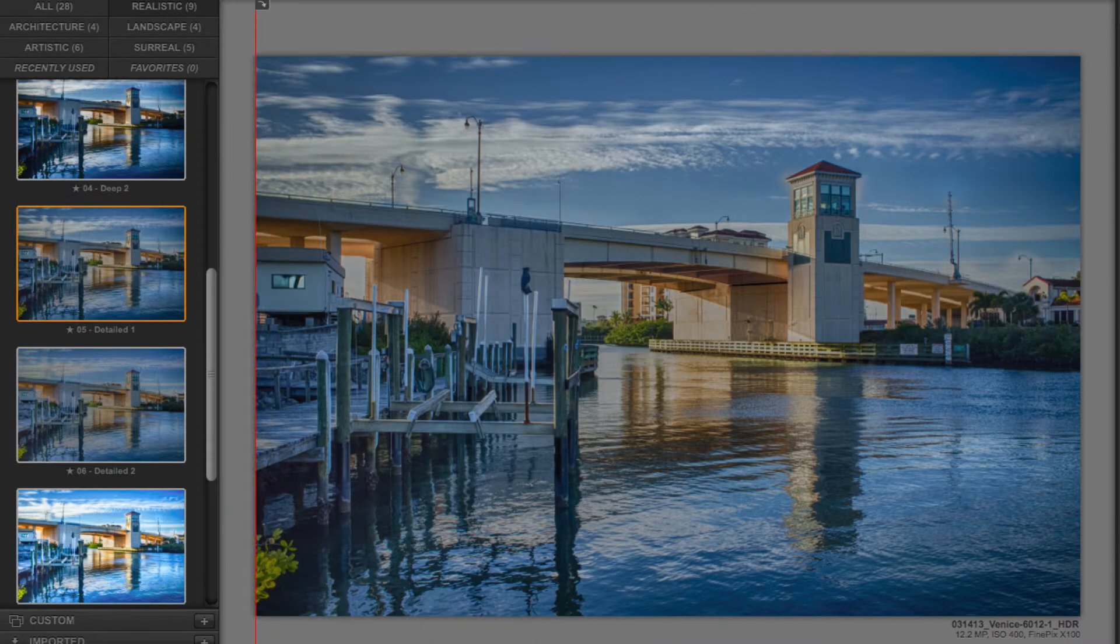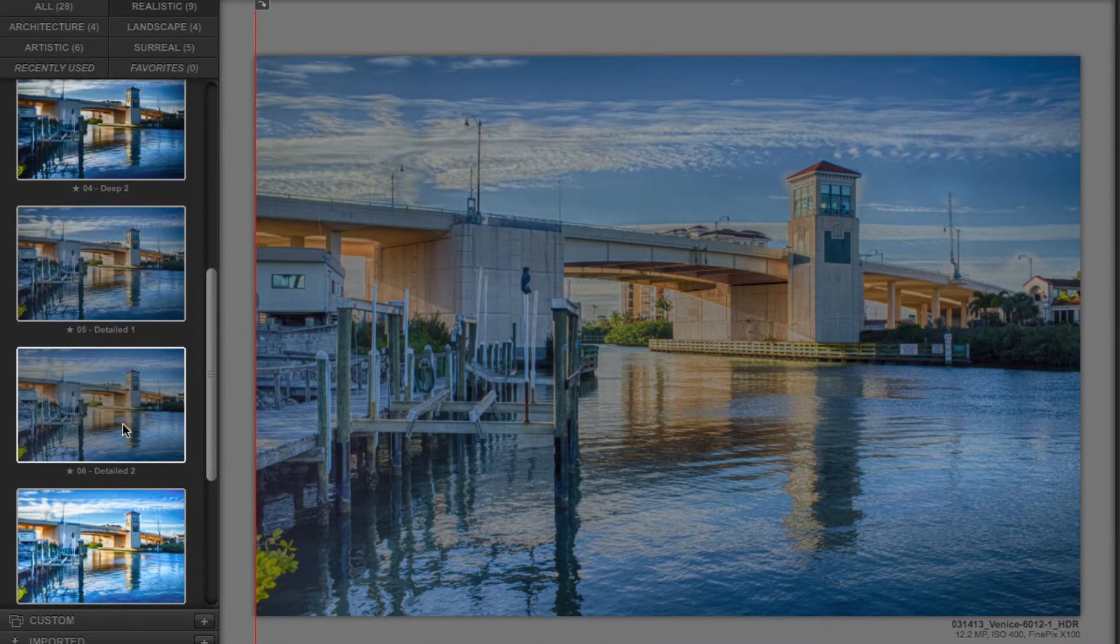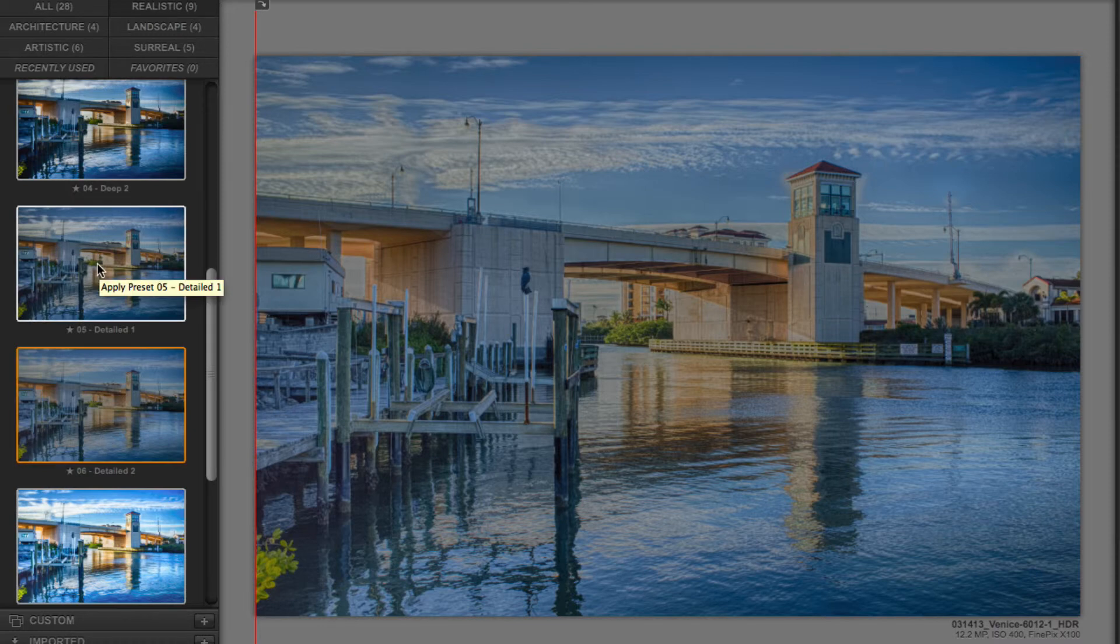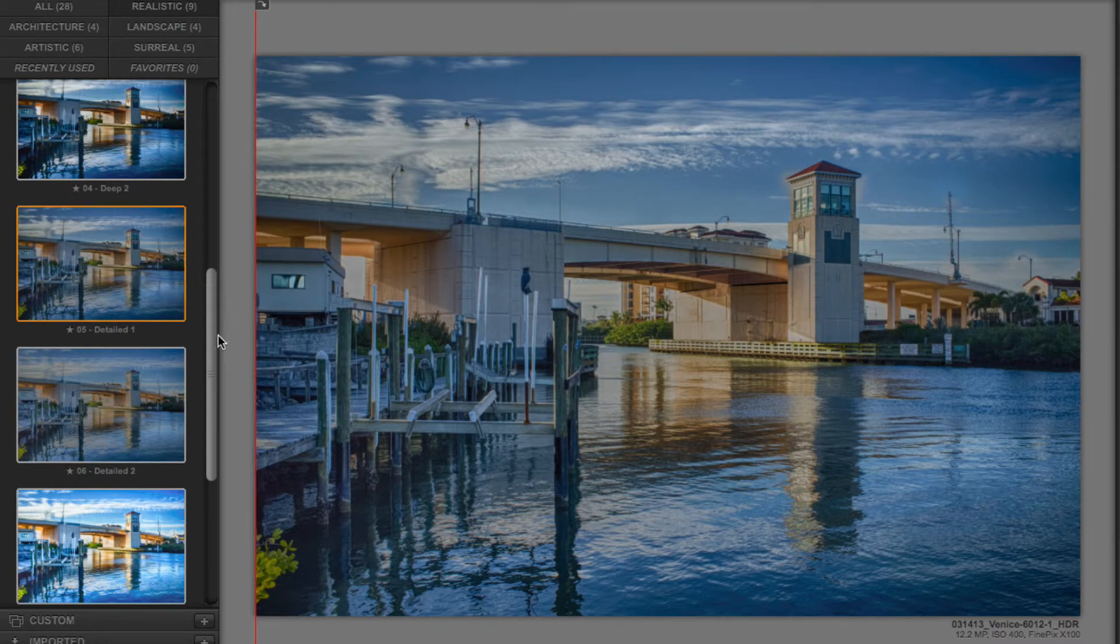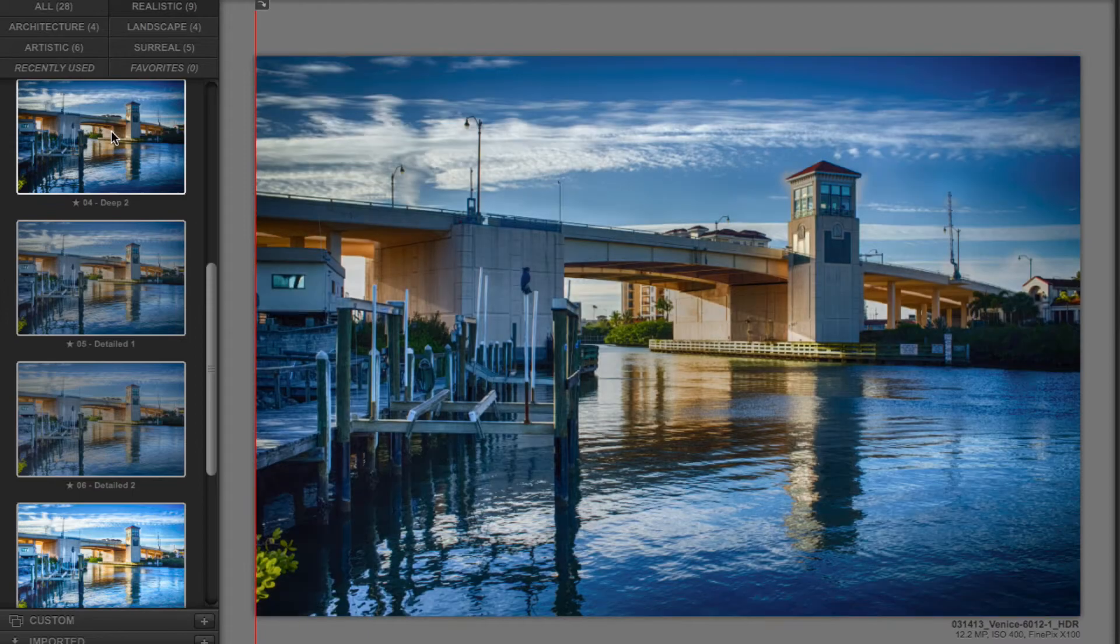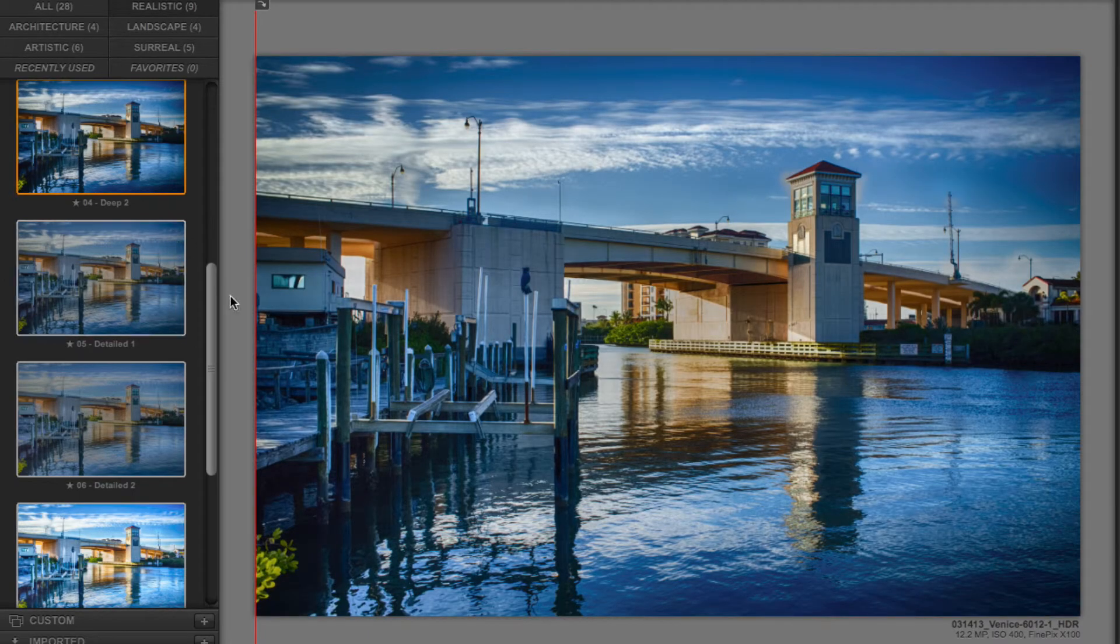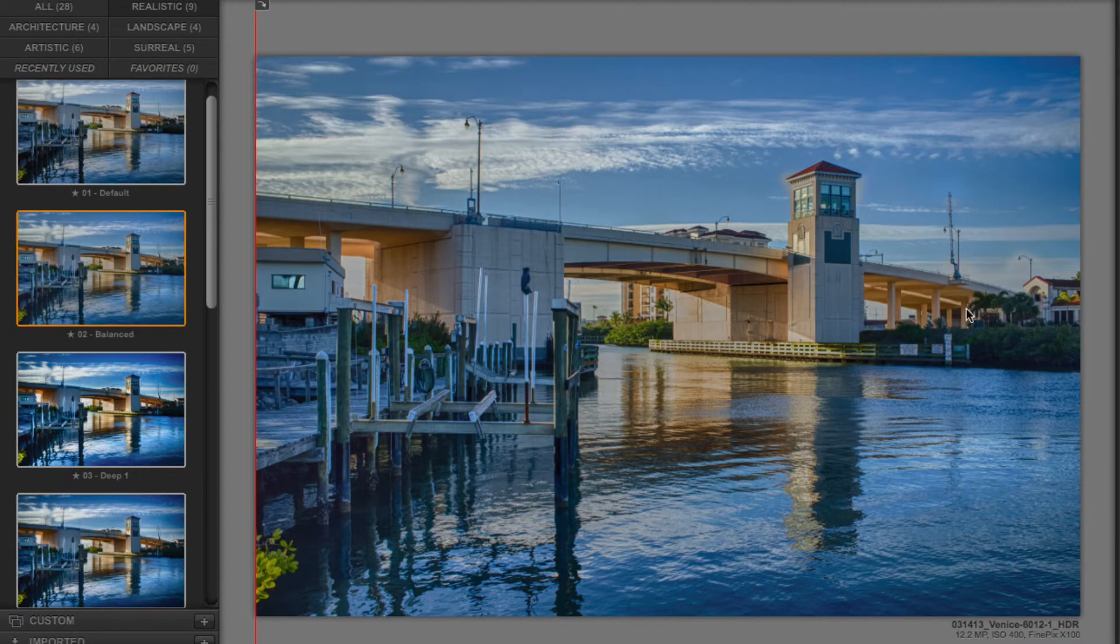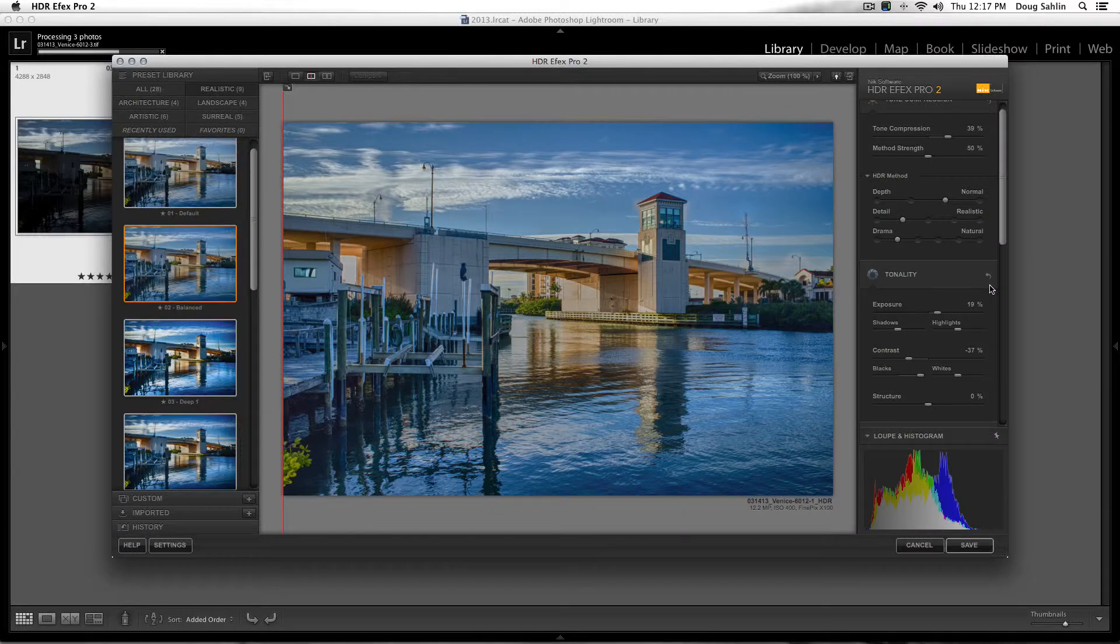Now that looks pretty good to me, but actually let me try Detailed Two and see what that looks like. No, like Detailed One better. And I might tweak that just a little bit. Let me see what Deep Two looks like. If I choose Balance, that's about the best of the lot.